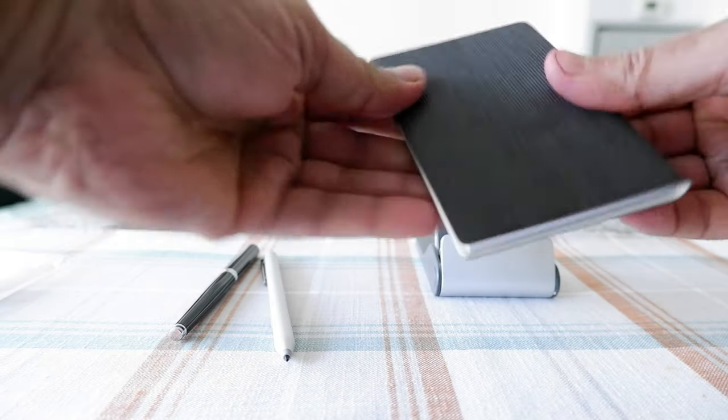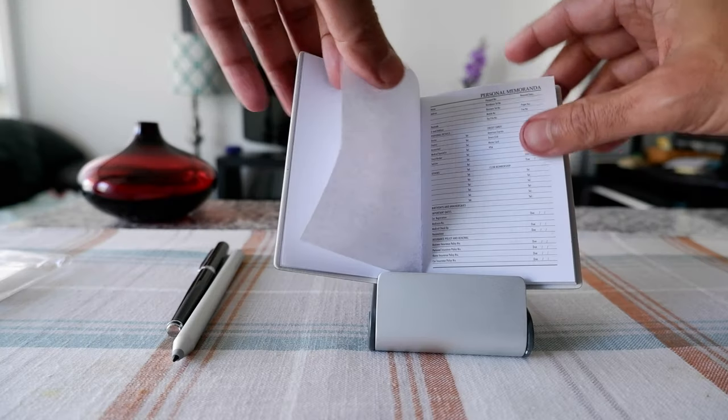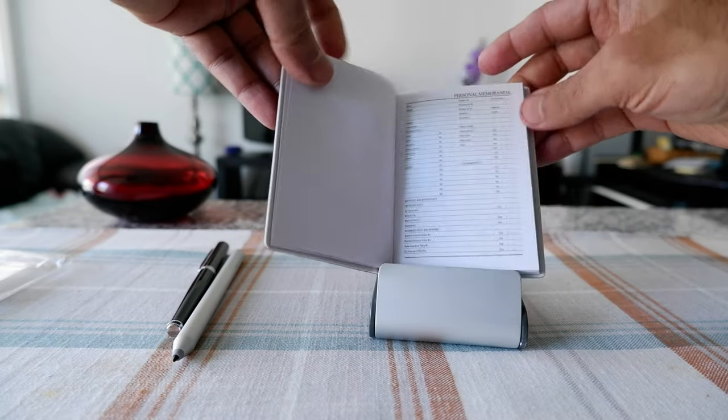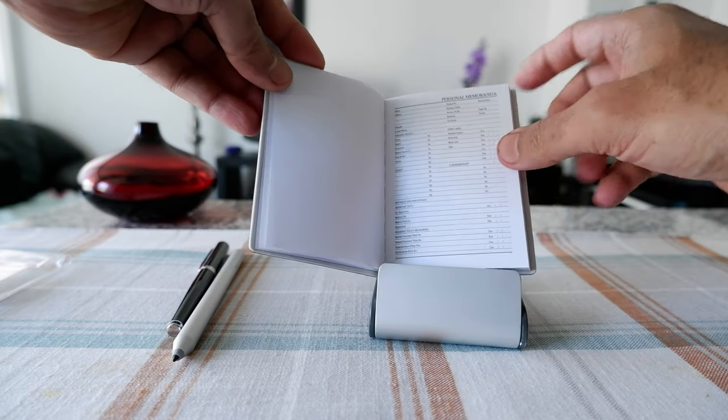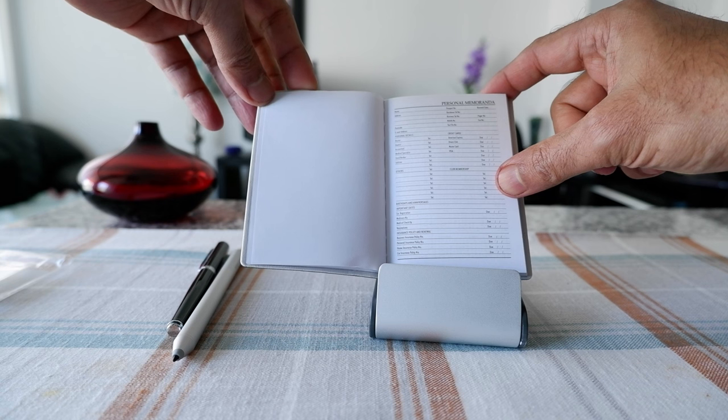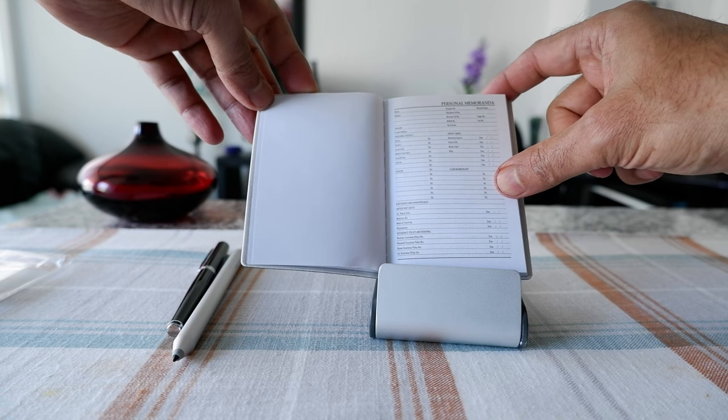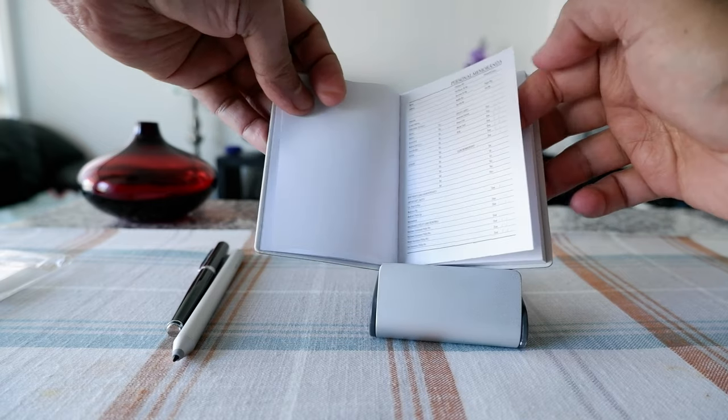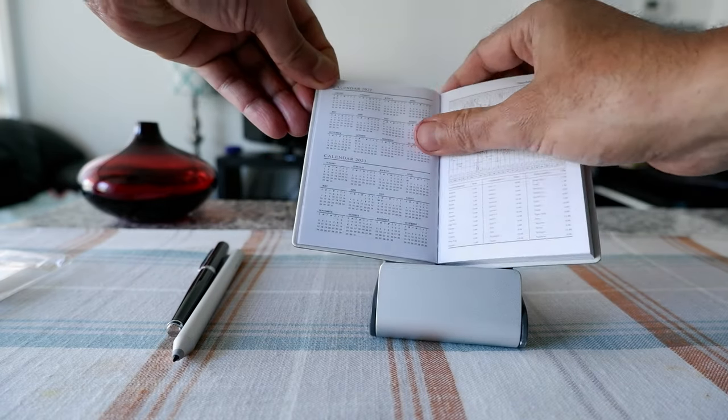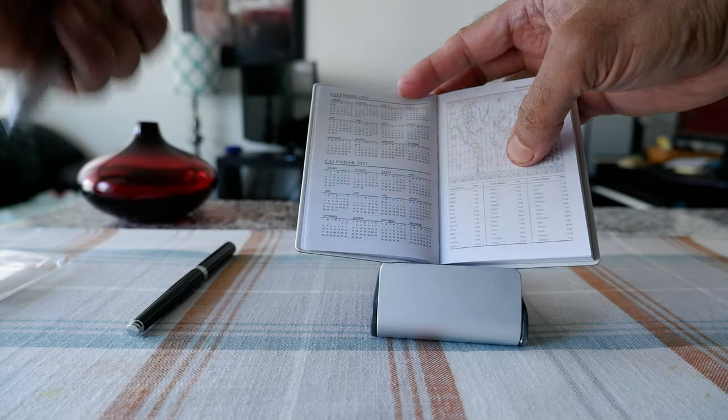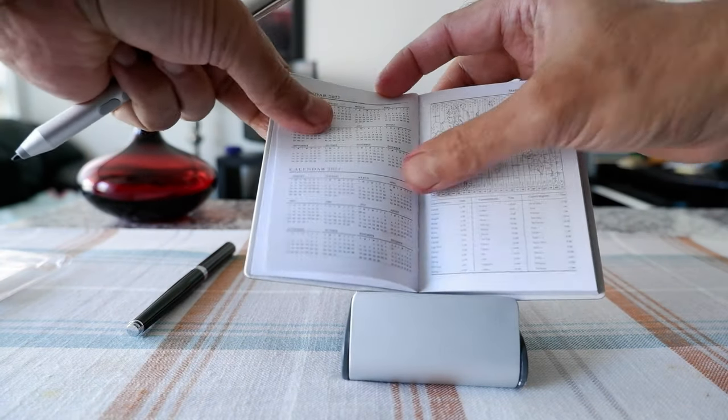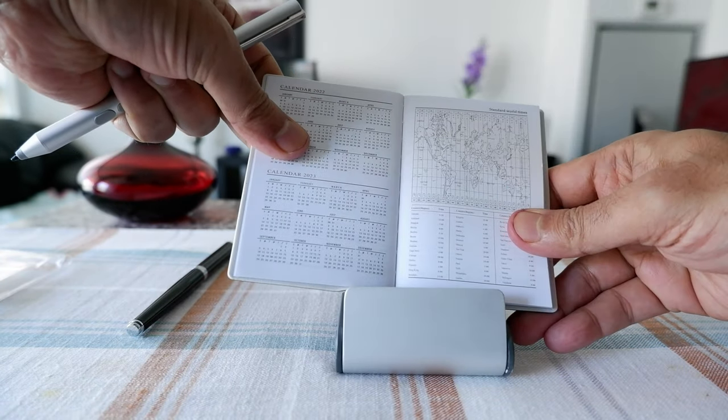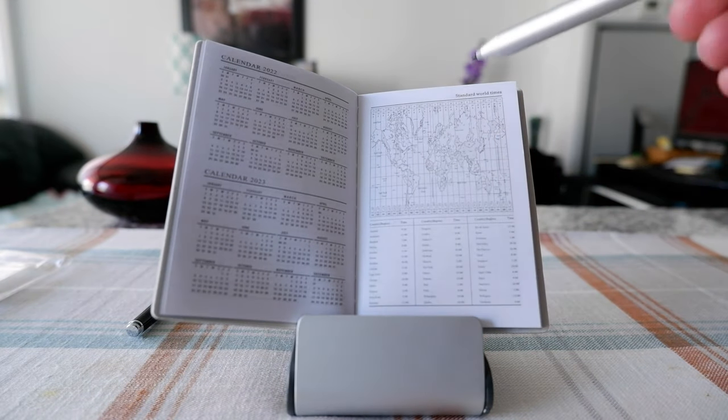Let's open this up. This is the first page, personal memoranda, and it has some information you can fill up. It's kind of very hard to see but I can see name, passport number, renewal date and all sort of information. If we keep moving on then they provided a 2022 calendar and then there's also a 2023 calendar which I have it right here.